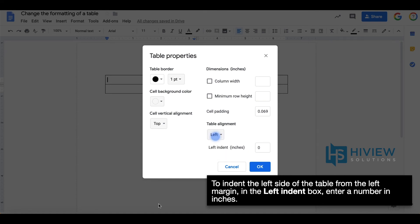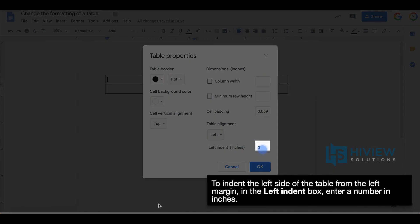To indent the left side of the table from the left margin in the left indent box, enter a number in inches.